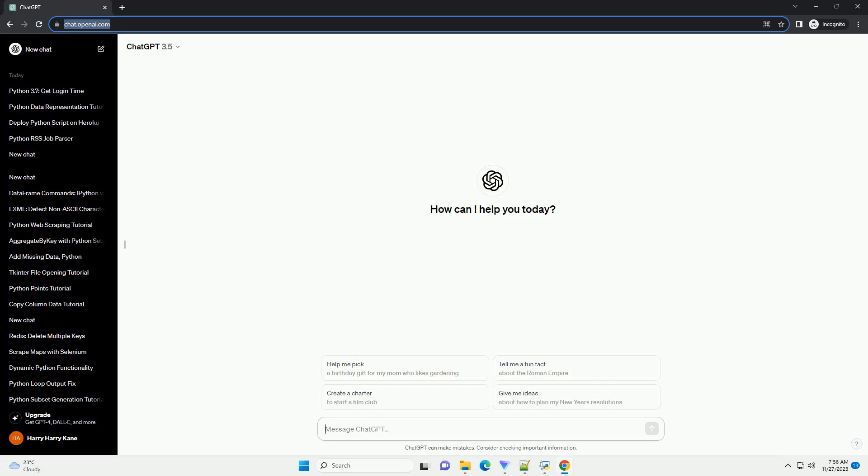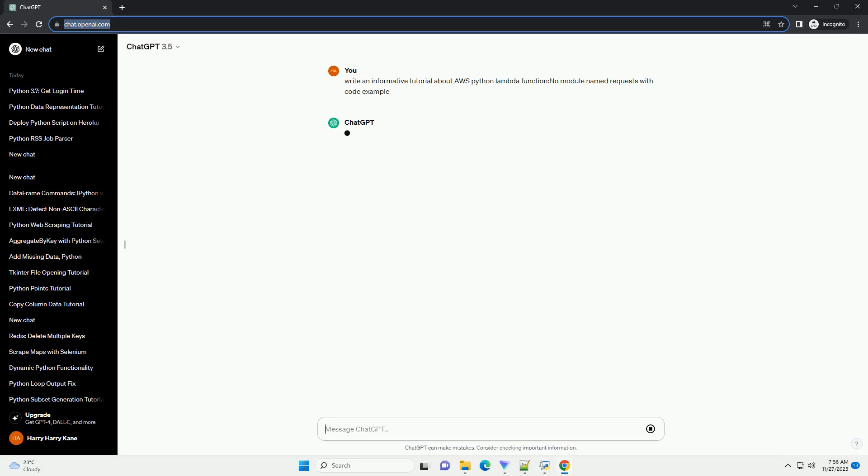Please subscribe and you can download this code from the description below. Here's an informative tutorial on creating an AWS Lambda function in Python that encounters the no module named requests error and how to resolve it.